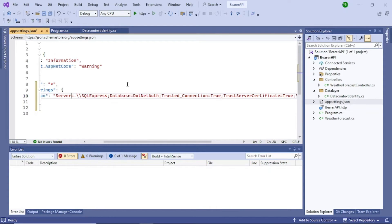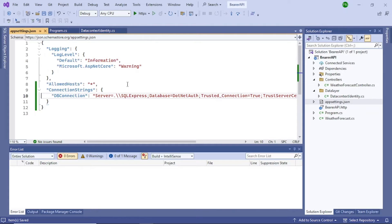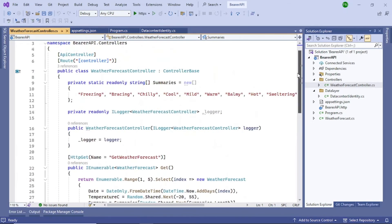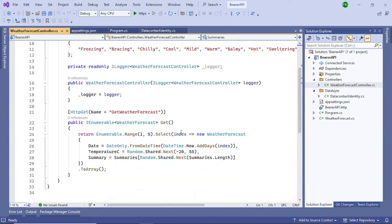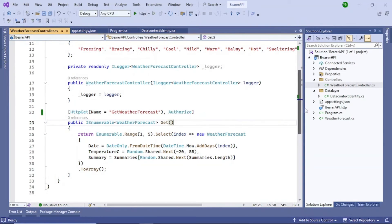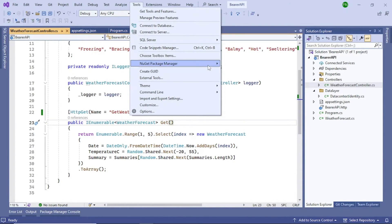Since we want authorization on the controller, we need to add an attribute. Any request to the WeatherForecast GET endpoint should be authorized, otherwise the user gets an authorization error. Add the [Authorize] attribute to the controller — that's done.